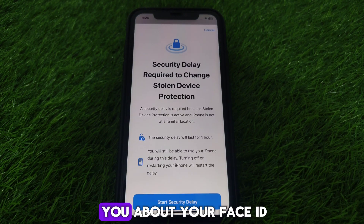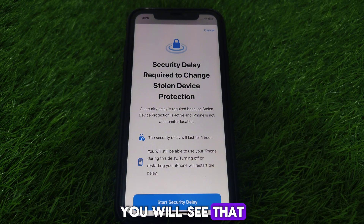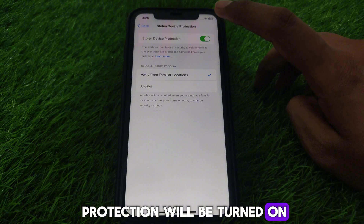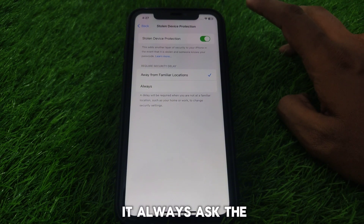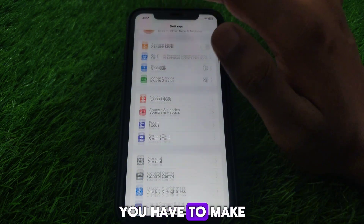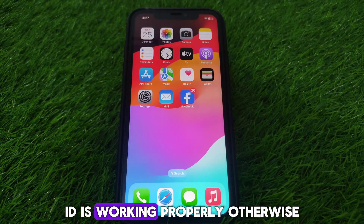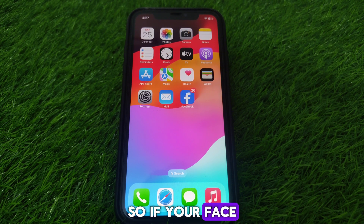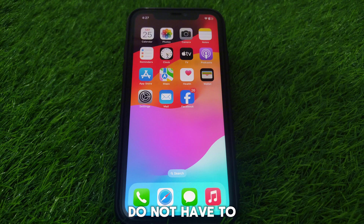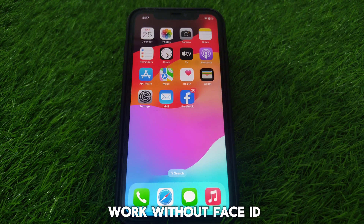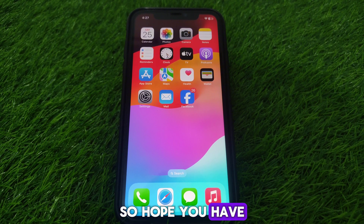When you tap on Stolen Device Protection, it will ask for your Face ID. If Face ID works, stolen device protection will be toggled. To turn it off, your Face ID must be working properly — otherwise, stolen device protection cannot be turned off. If your Face ID is not working, you will not be able to turn off stolen device protection, as it does not work without Face ID or passcode.